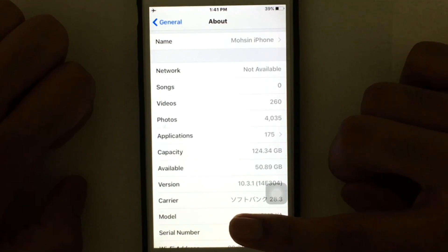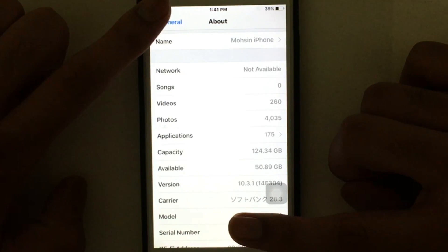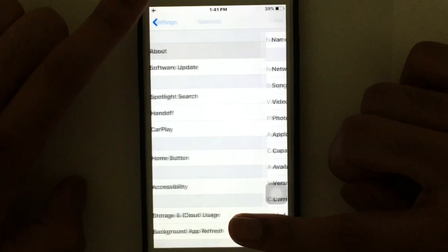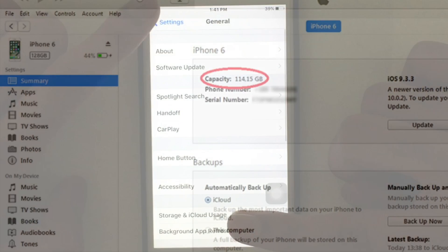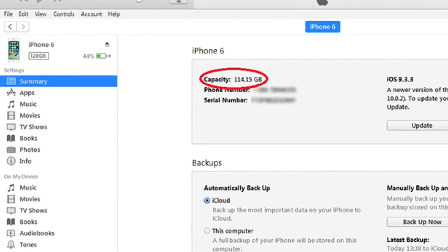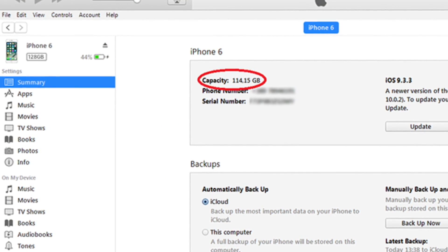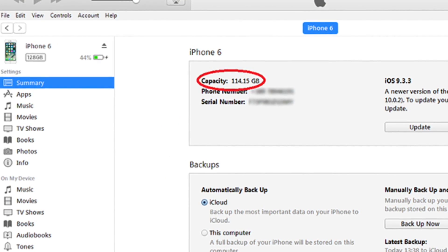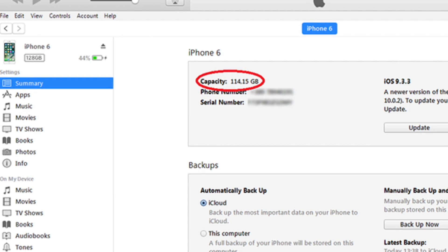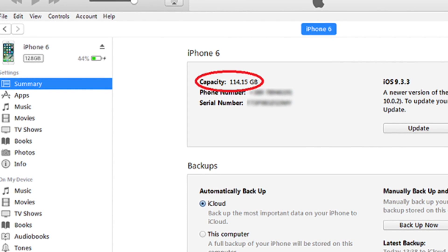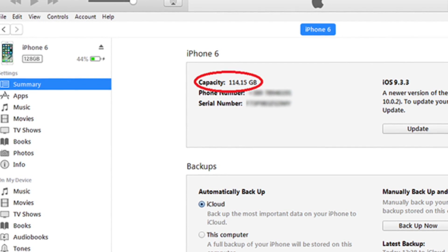That is the way you can check your storage space on your iPhone. The second way to find out how many GB your iPhone or iPad is uses the iTunes method. Just connect your device to the computer and open iTunes.